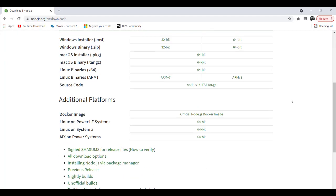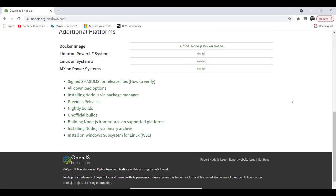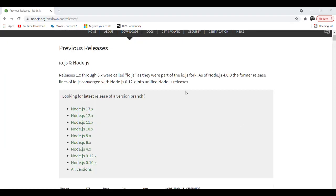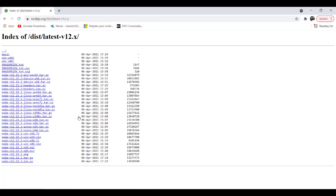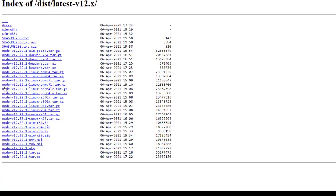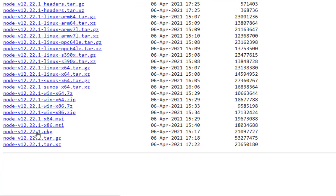From here I will scroll down till I find Previous Releases, and from this list I will go with Node.js 12.x. After that, I will choose the Windows version. Here we can find node-v12 and that one dedicated for 64.msi. Please click on this one.